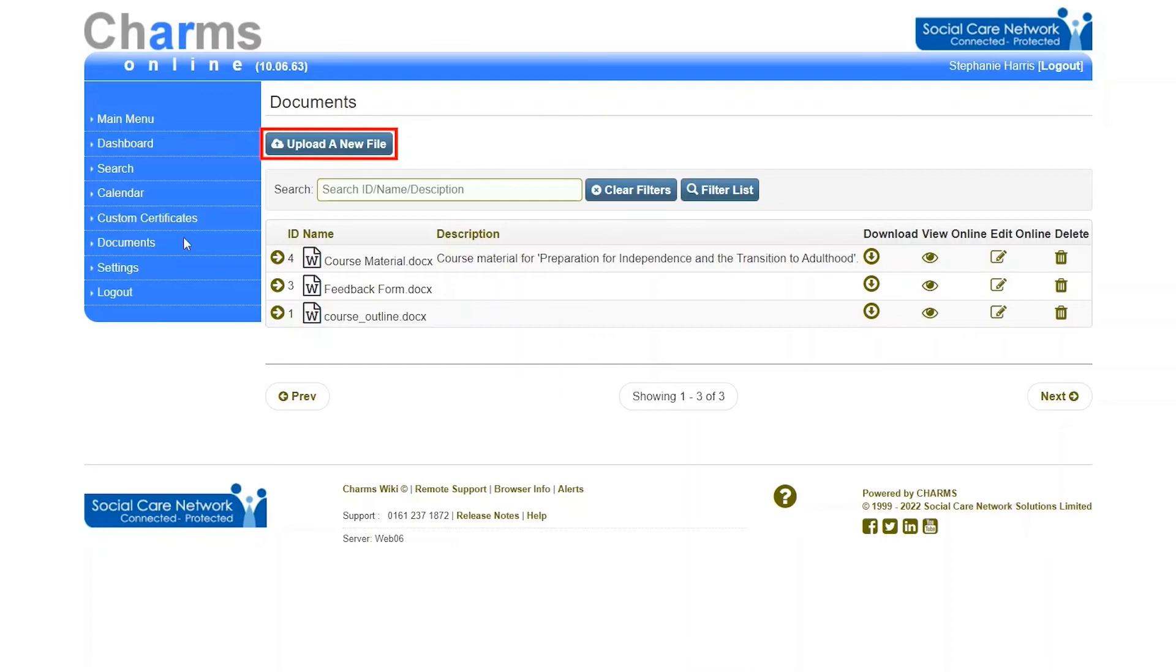Then select your file to add this to your training documents list.